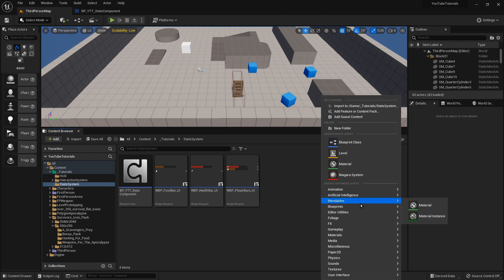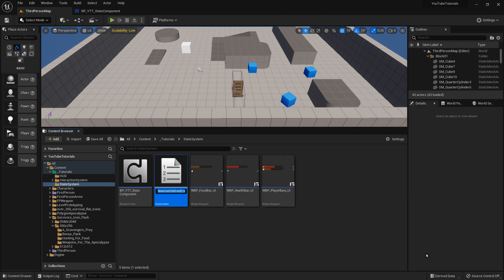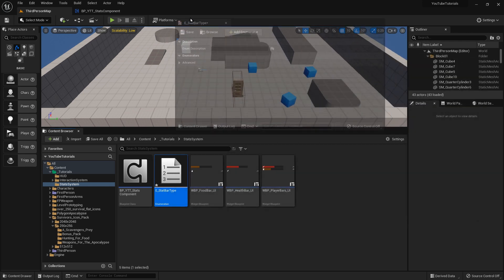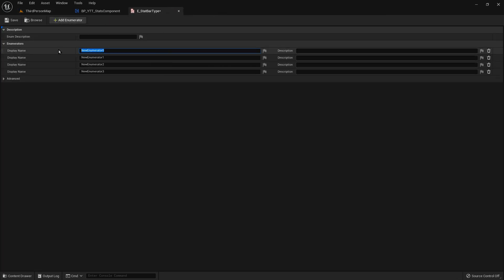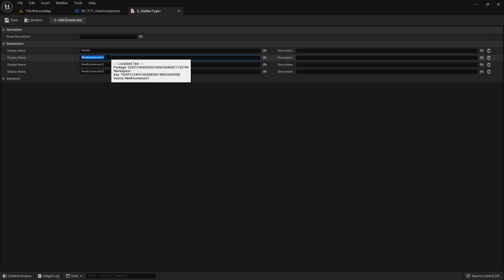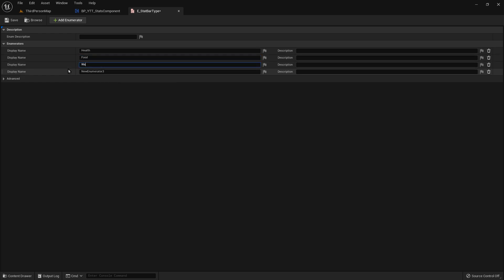First, we're going to create an enum and it's going to be called stat bar type. Go ahead and open that — we're going to have different types, for example health, food, water, and stamina. All right, so save that and close.